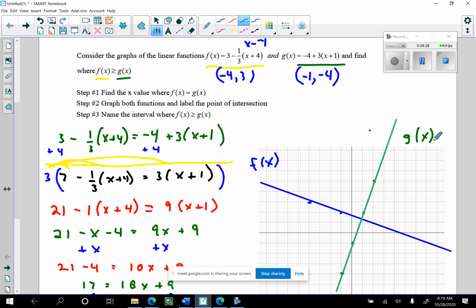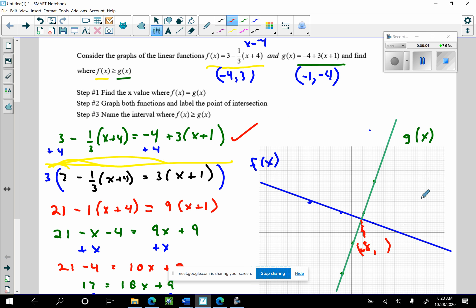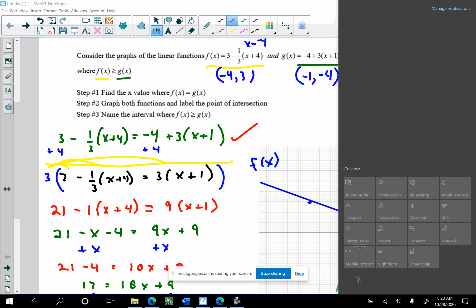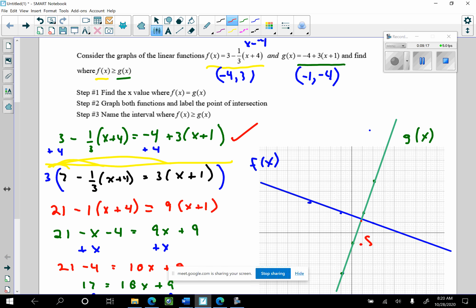Hey, it worked out! What x value is this intersection point? It looks like 1, but it's not — that's why you have to make sure you find precisely where they intersect. That x value we found was 0.8. We don't even need to know the y value; we only concern ourselves with the x value. That's where they intersect at x equals 0.8.